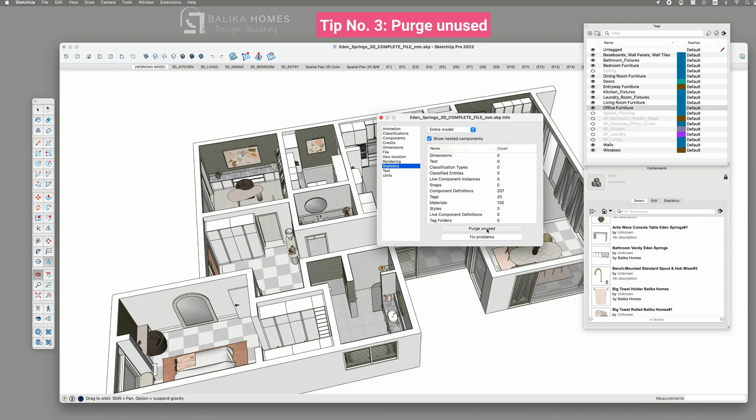If you are doing this on an older file and have never cleared unused components, materials, styles, and tags, the process might take some time, especially if you have directly loaded furniture and materials into your working file. In such cases, it's best to let it run and complete the cleanup process.